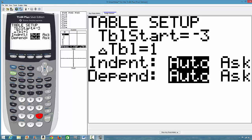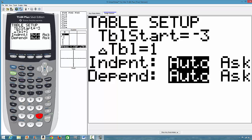This is the incremental table (ΔTbl). With a start of negative 3 and an increment of 1: negative 3 + 1 = negative 2, negative 2 + 1 = negative 1, negative 1 + 1 = 0, 0 + 1 = 1, 1 + 1 = 2. If you set the increment to 2 instead, it would skip values. But we want it to increment by 1, so we leave it that way.